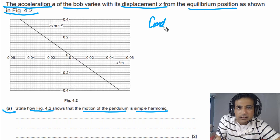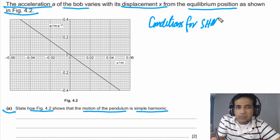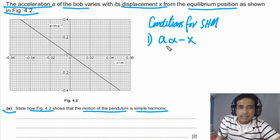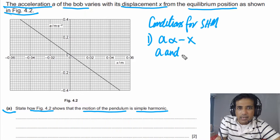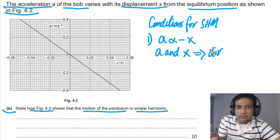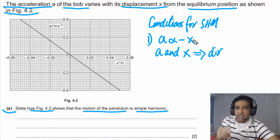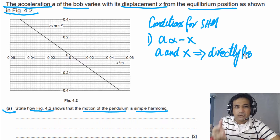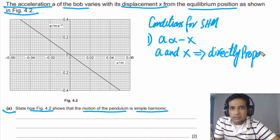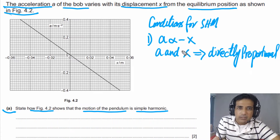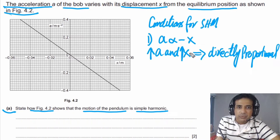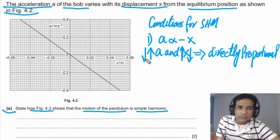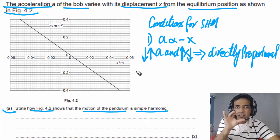Let's understand the conditions for simple harmonic motion. The first condition is that A is directly proportional to minus X. This means A and X are directly proportional — when one is increasing, the other is also increasing, and vice versa. So when displacement X is increasing, acceleration will also increase, and when X is decreasing, acceleration will also decrease.